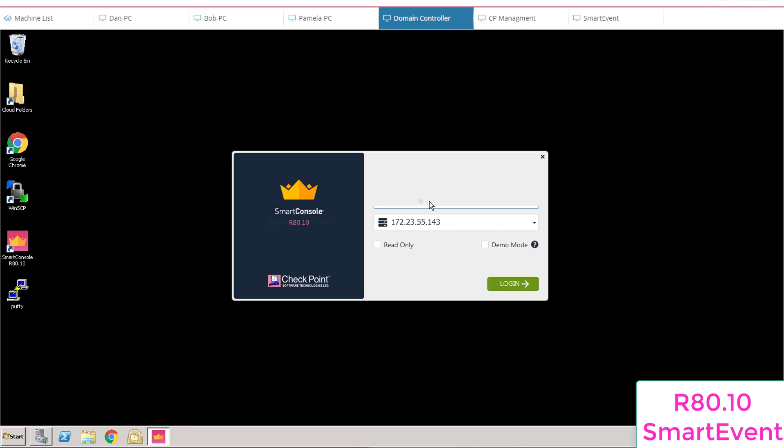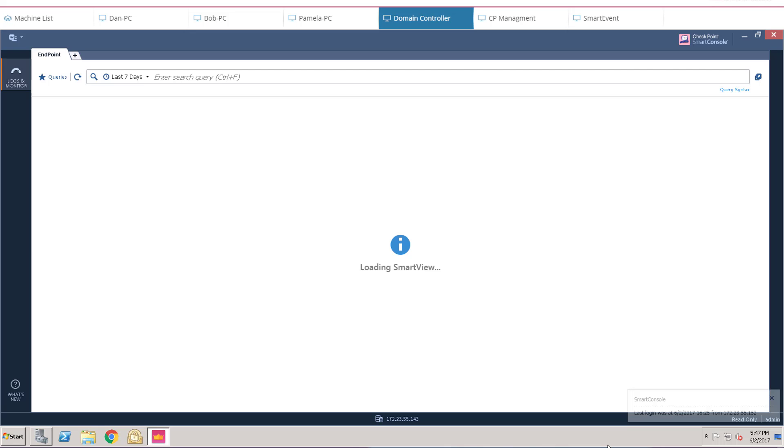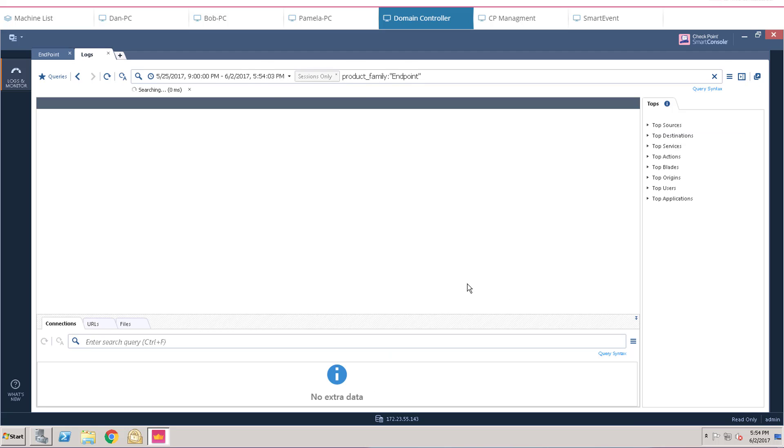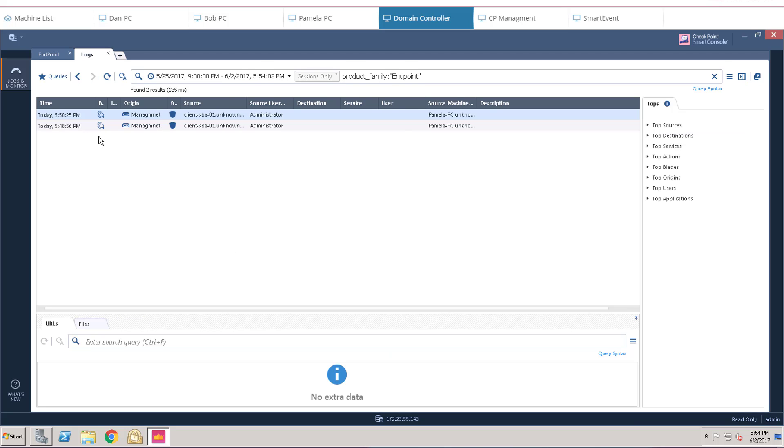For every security incident, Sandblast Agent provides full incident analysis report, which is easy to understand. Let's quickly review the forensics report of the two incidents occurred in this demo.